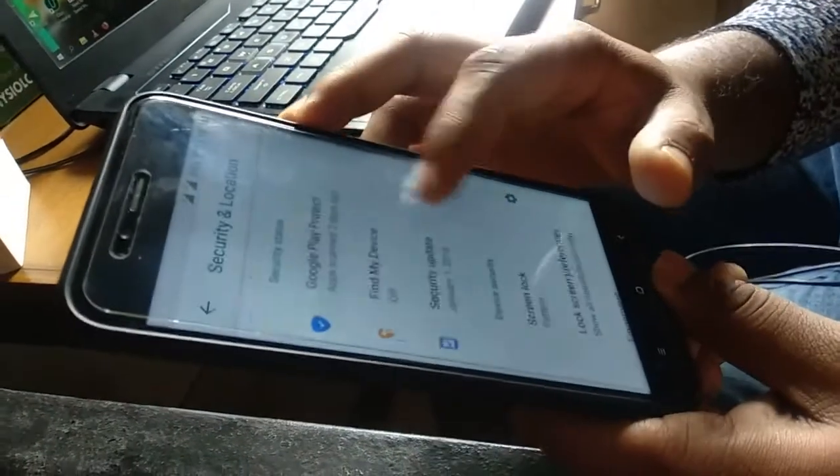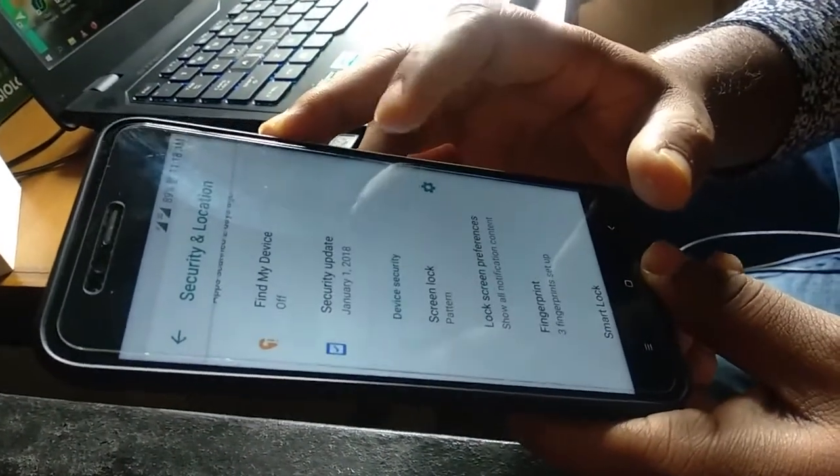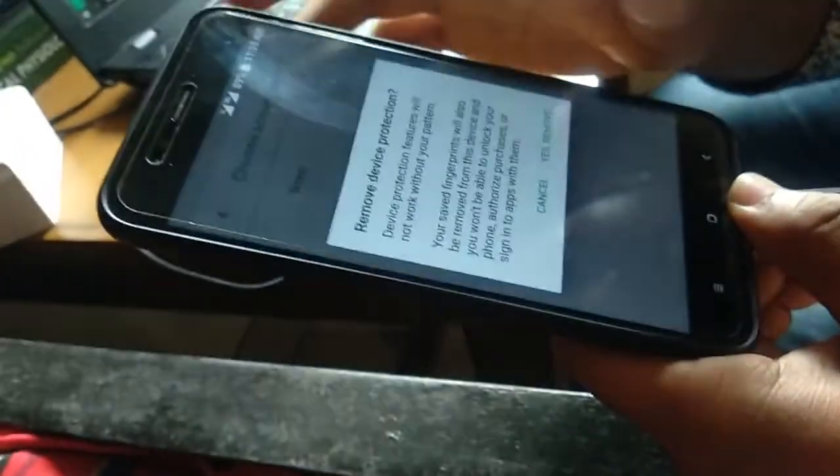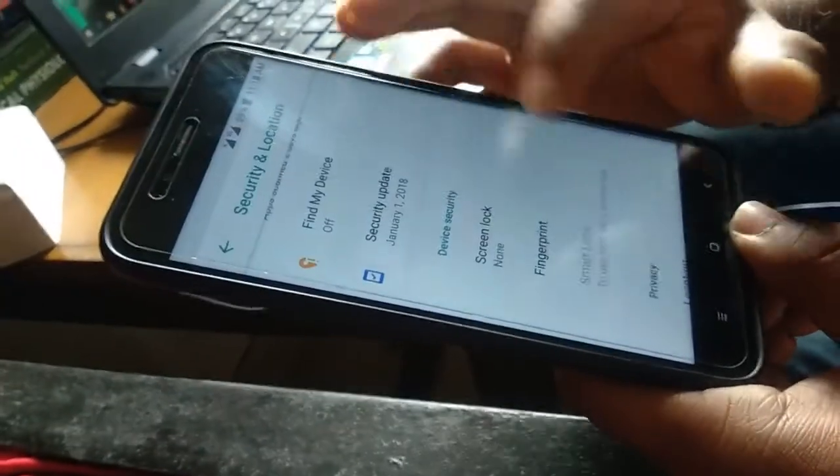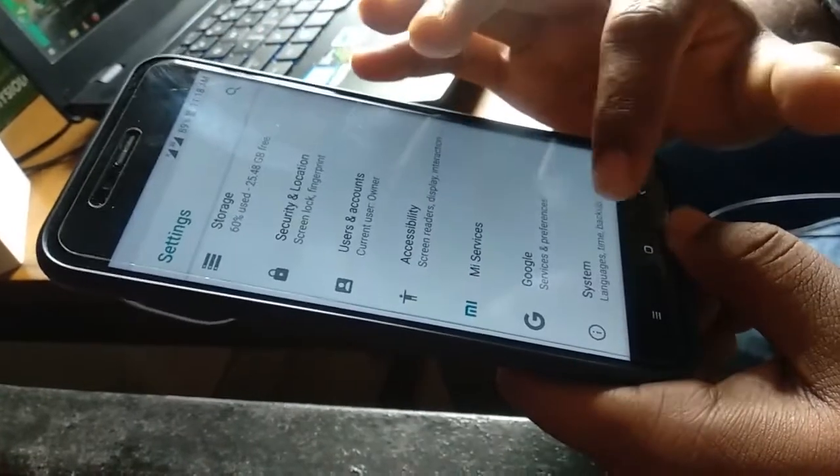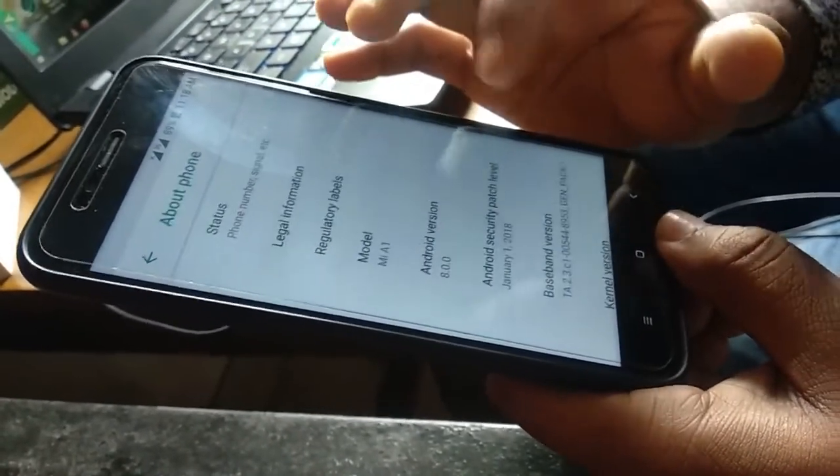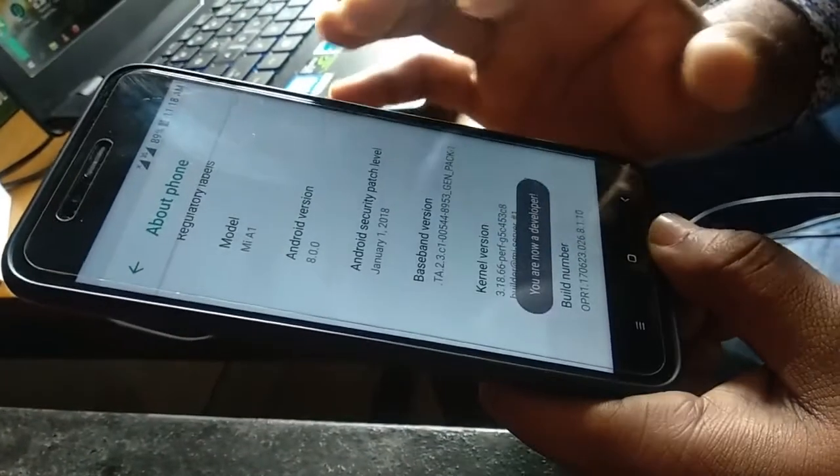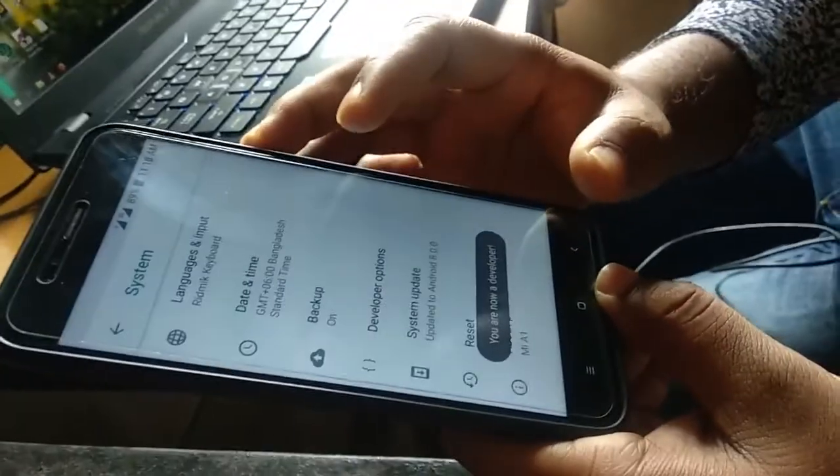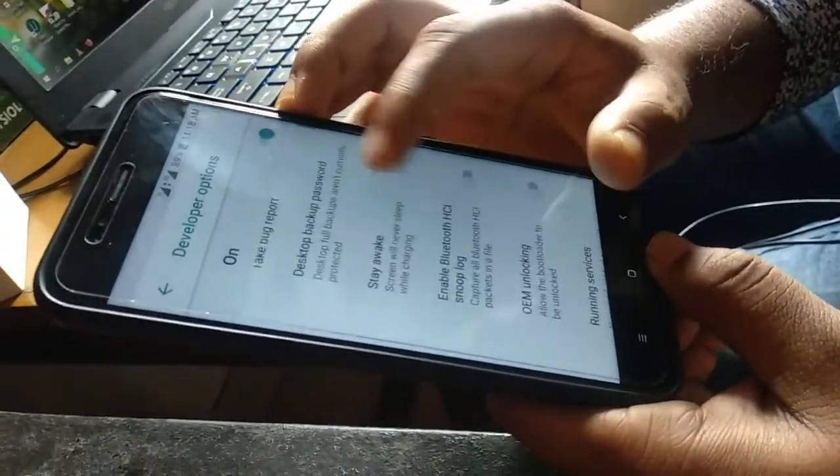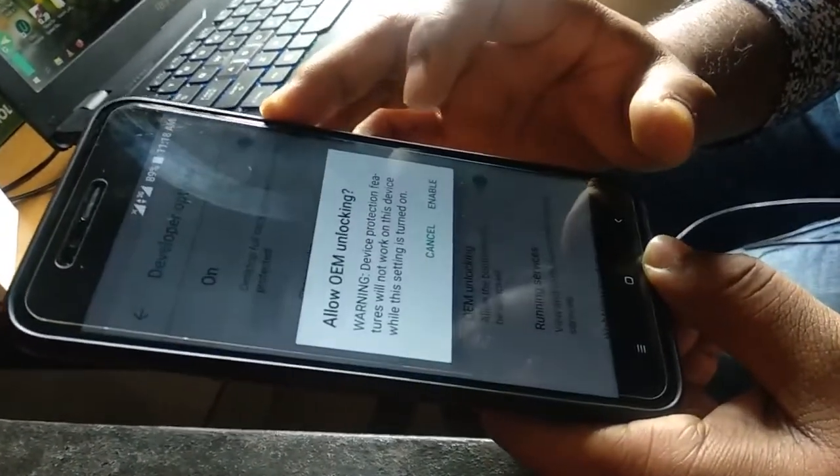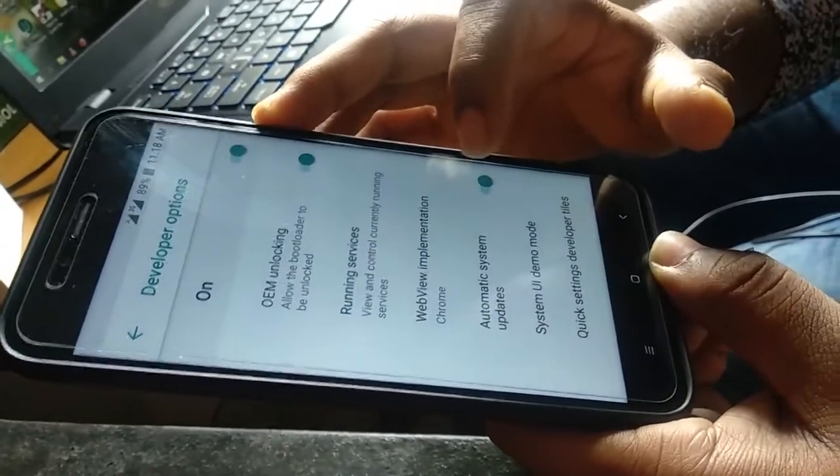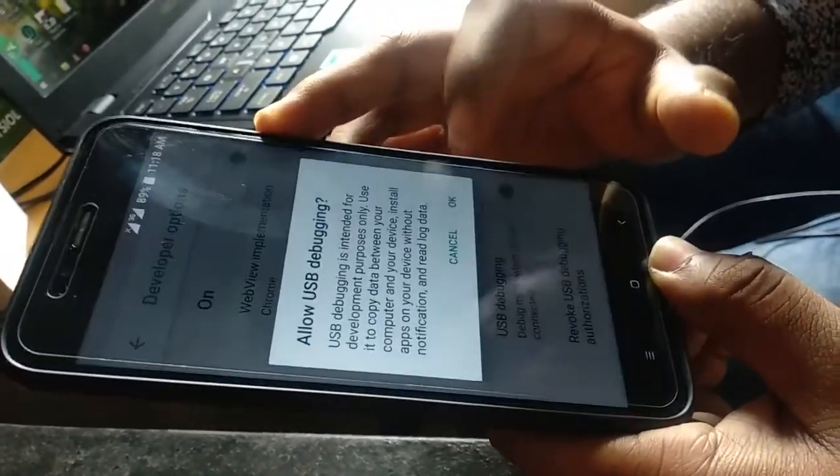You have to remove your fingerprint and pattern. Then go to system, about phone, and tap on build number. Then go to developer option. Click on OEM unlock. Disable automatic system updates and enable USB debugging.